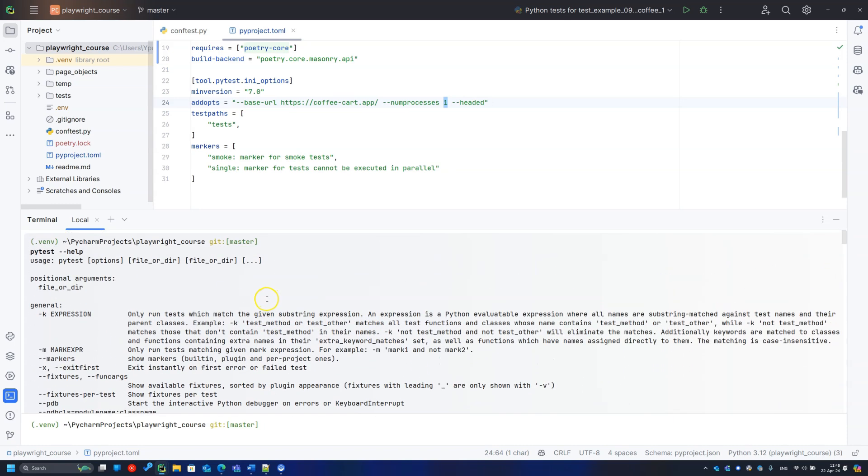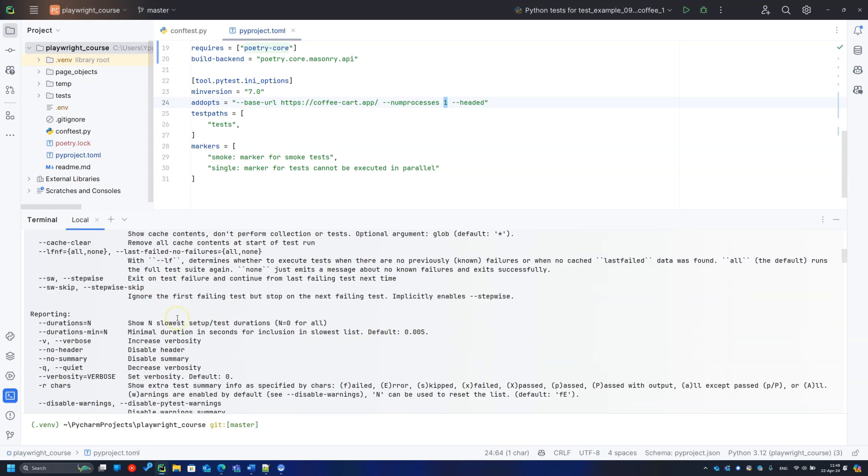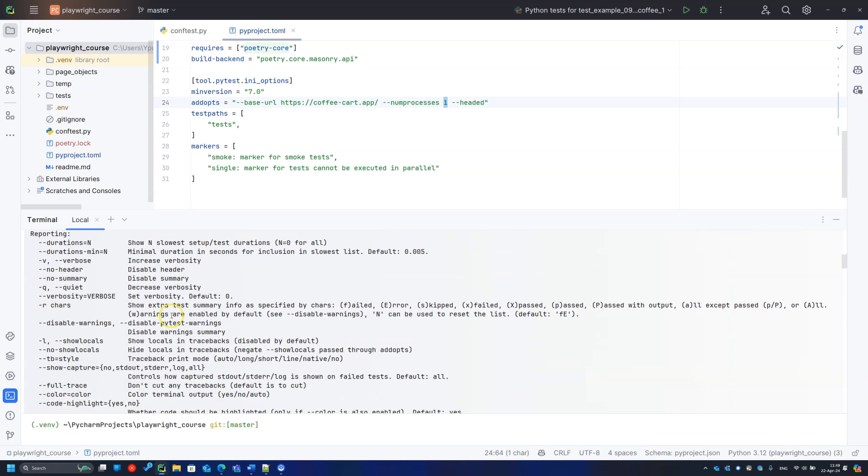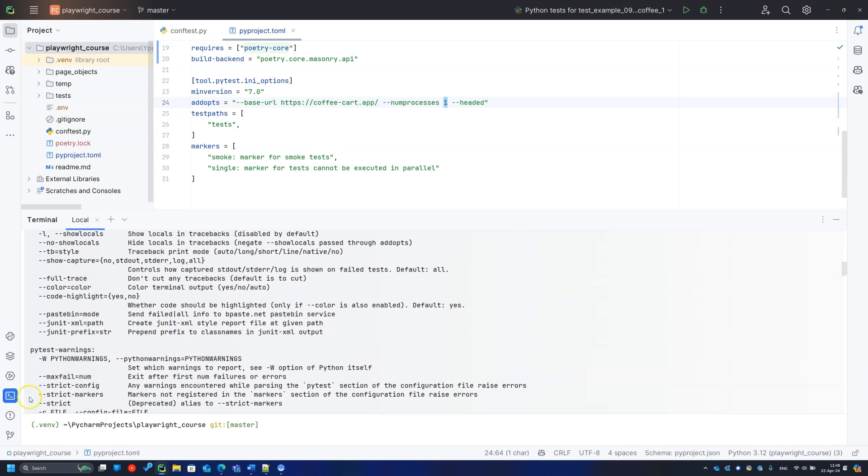For instance, I like these options like stop testing on a first failed test to not waste time, or stop after some number of failed tests.